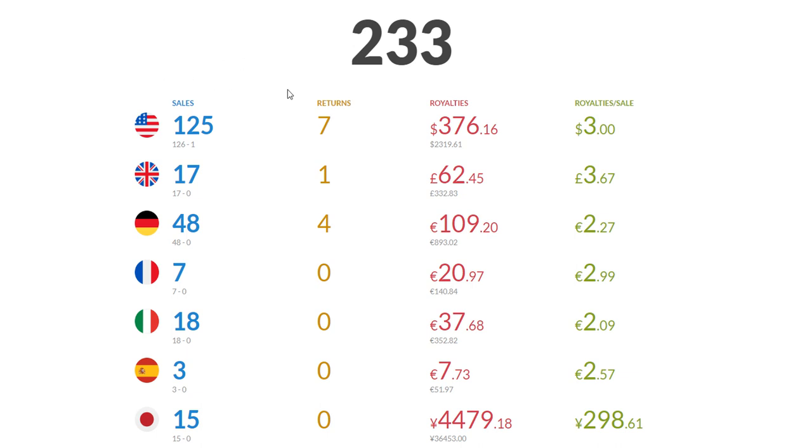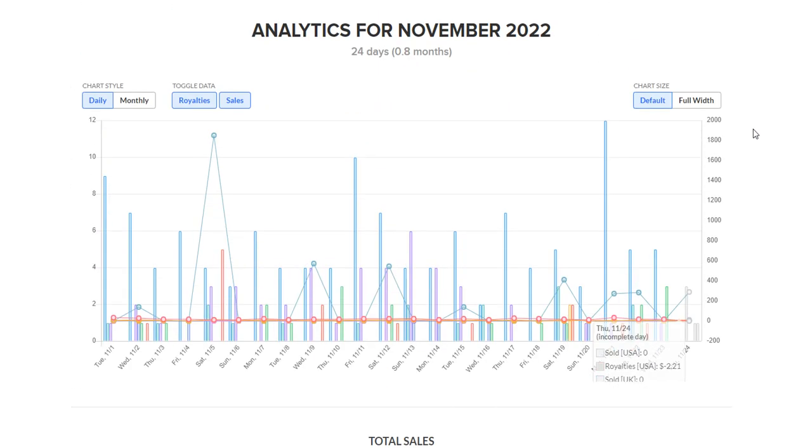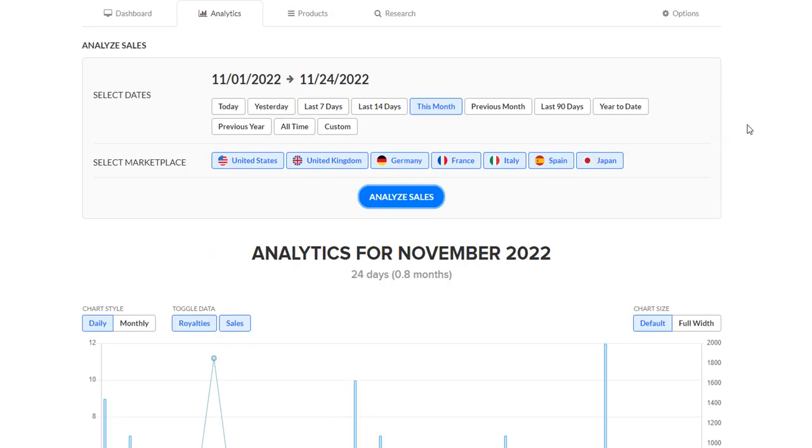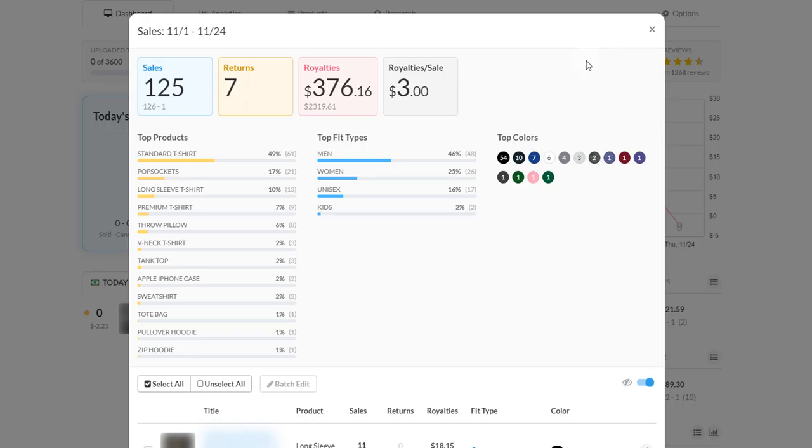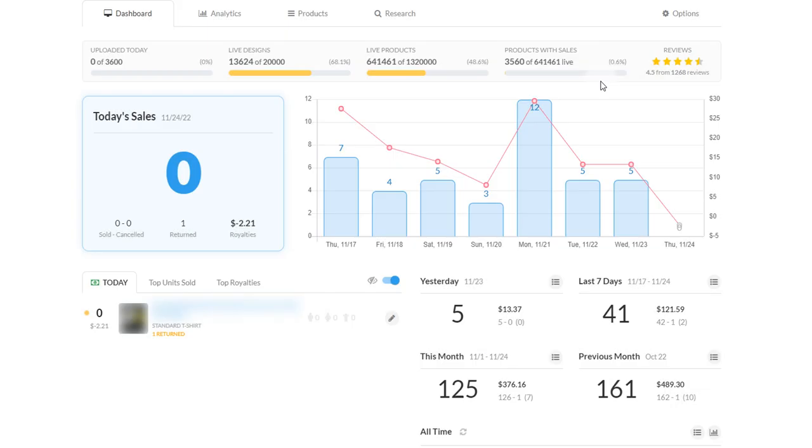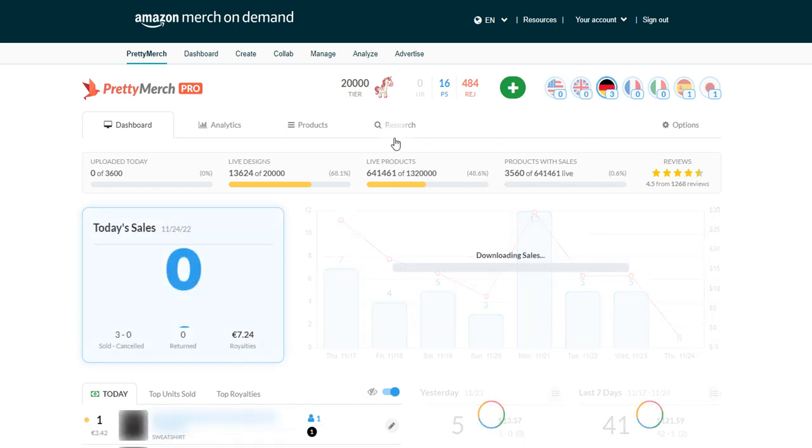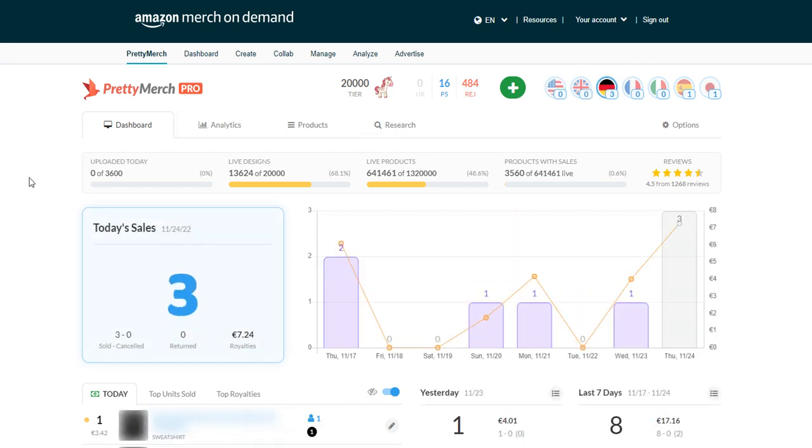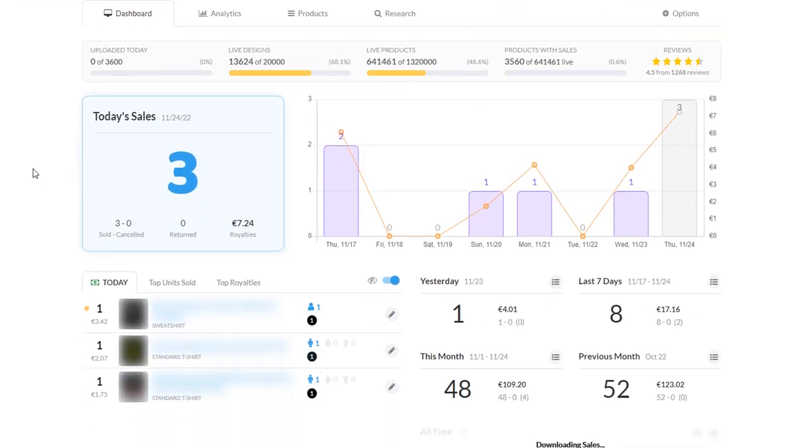My total sales this month: 233. So that's on track to get that 300 that I'm always kind of going for. Germany here is doing pretty good as you can see, 48. However, I don't know if you guys remember the one design I was talking about that was selling before the World Cup started.